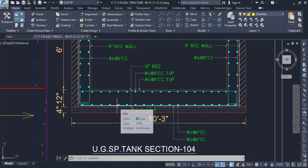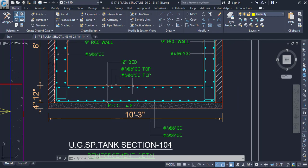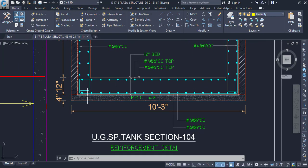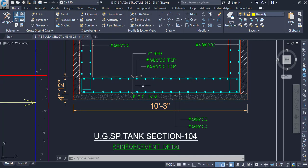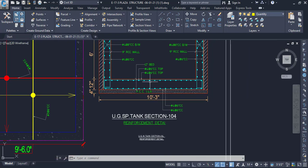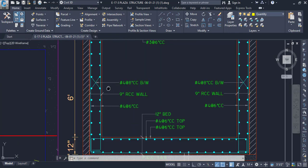Since the bottom and top reinforcement are the same for both main bar and distribution bar, we just need to find the cut length for one bar and multiply by two to account for both bottom and top. We also have main bar at the bottom steel and main bar at the top steel, and we will need to find the cut length of the chair bar as well, in order to maintain the distance between them.